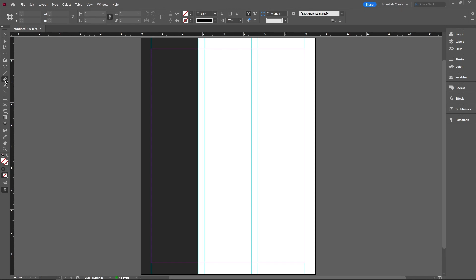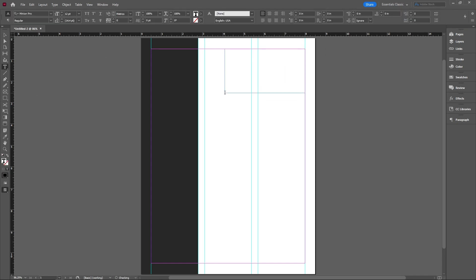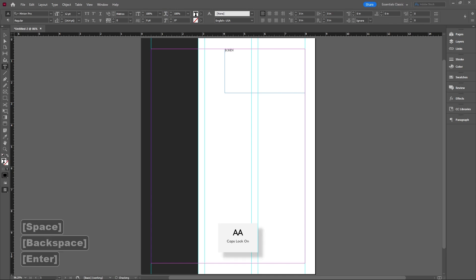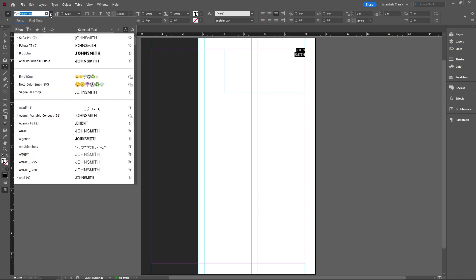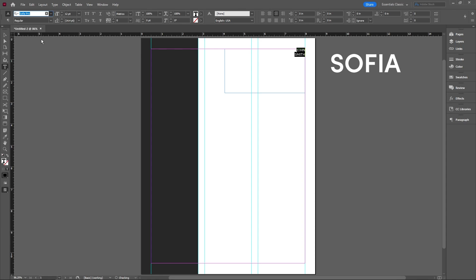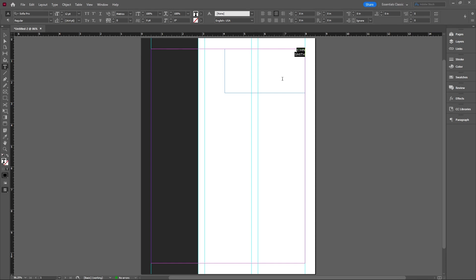The first thing we're going to do is write our name. If my name is John Smith, John and then Smith, we're going to write justify. And for this one, use your favorite font. Some of the fonts that I like to use are Sophia, as you guys know, Futura is a good font. Leto is a good font. So look into those. Let me know which font you guys like to use in the comment section.